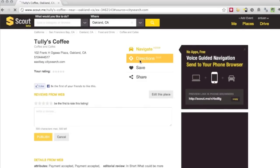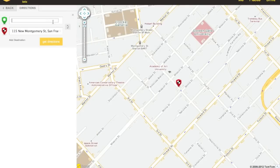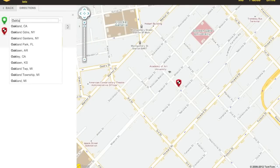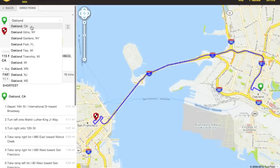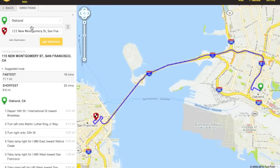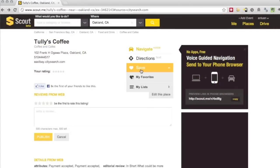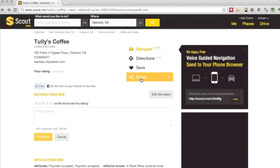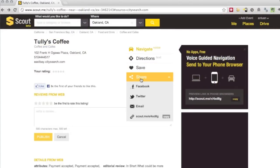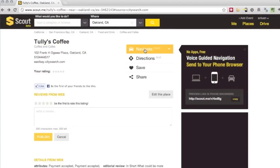You can also get static turn-by-turn directions and a map that looks kind of like Google Maps — this is one way to get directions from where you are to where you want to be. You can also save this destination for later retrieval in your favorites or share it to any social network.